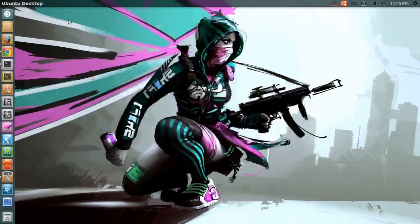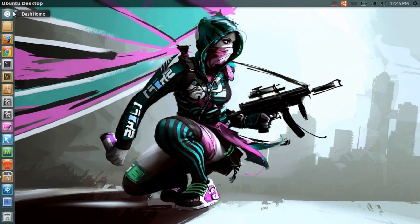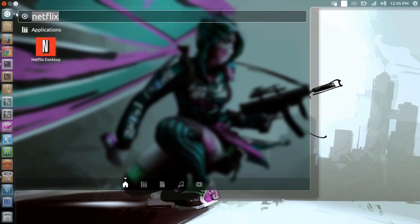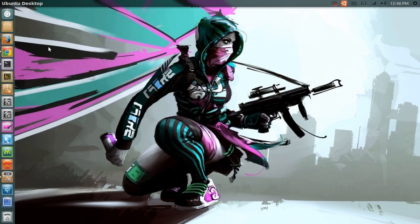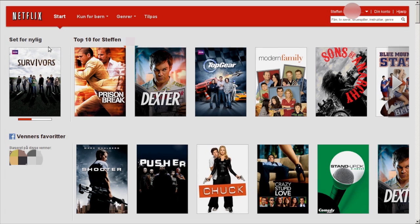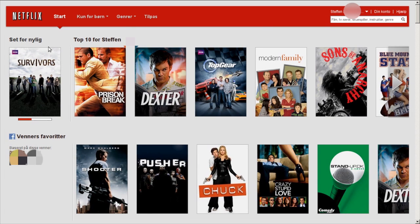So when that's done, you will open up your dash and type in Netflix, and you'll just open Netflix. And here we go, you can see this is my Netflix user.